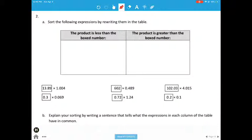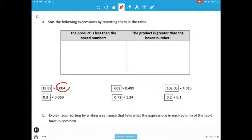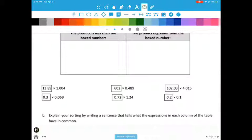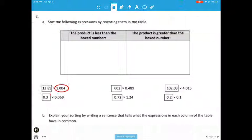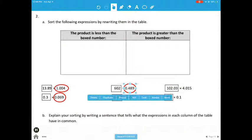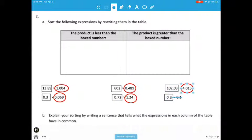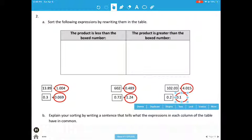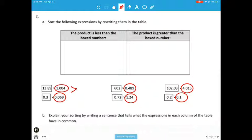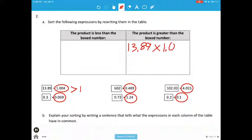Moving on to the next. Now we have to sort them. On the left, we're going to put the products that are less than the box number, and on the right, we're going to put the products that are greater than the box number. So we're still looking at the scaling factor. Our scaling factors are the numbers that are not boxed. If the scaling factor is greater than 1, we put it on the right; if it's less than 1, we put it on the left. So I'm looking at this one and I can see that's greater than 1, so I'm going to write 13 and 89 hundredths times 1 and 4 thousandths on this side.